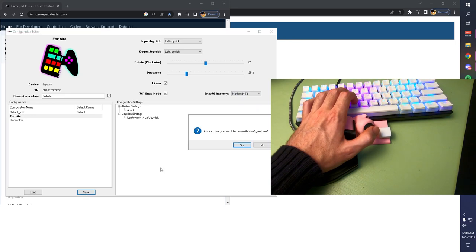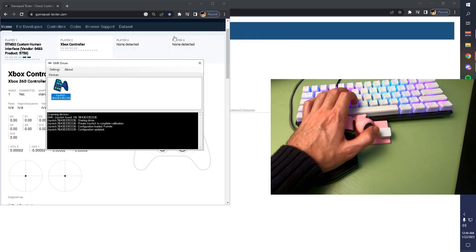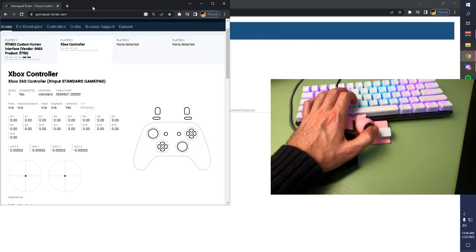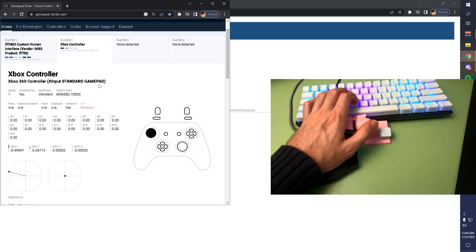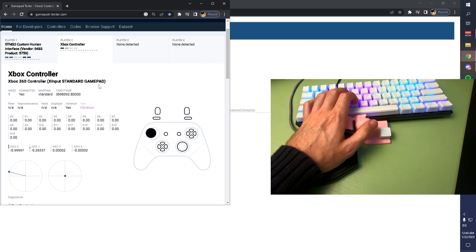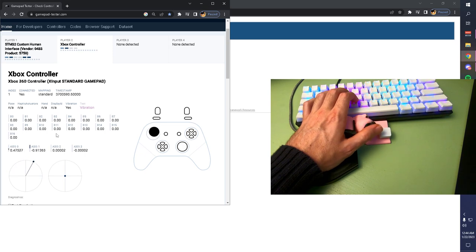I'm going to hit save, exit my configuration editor, and go back to gamepad tester. As you can see, when I go over to the left, it's working normally, and then it jumps to the 76 degrees in both directions.